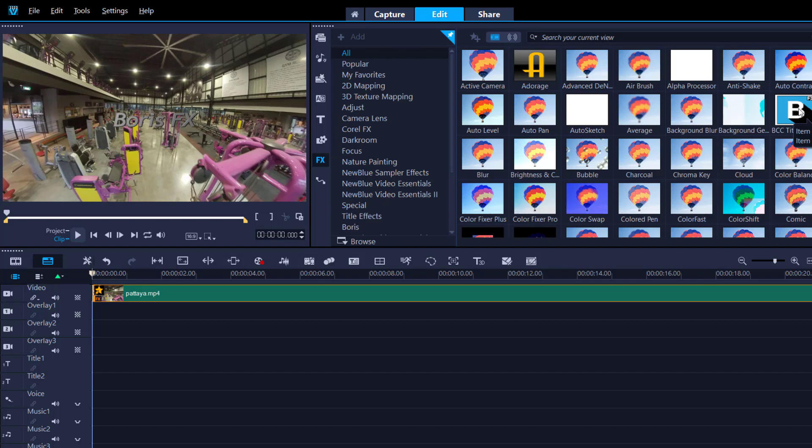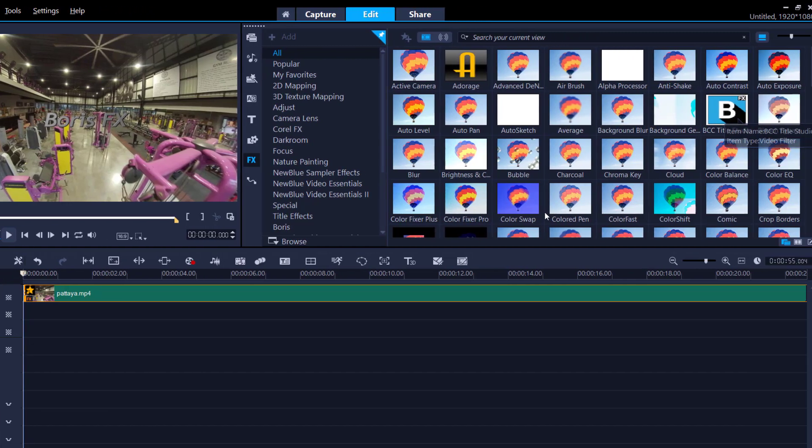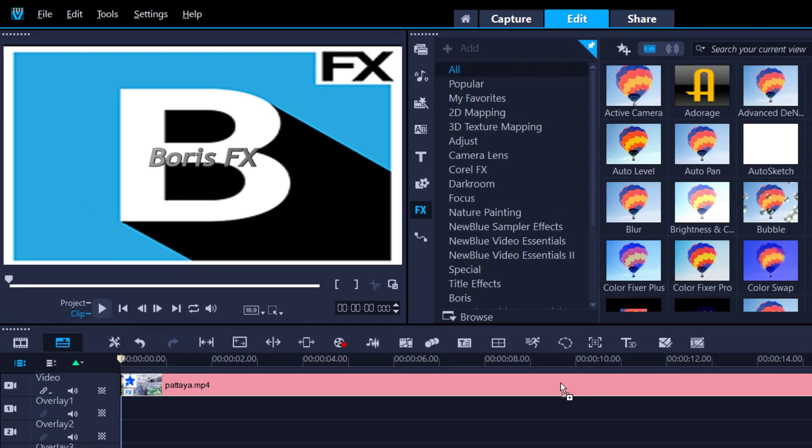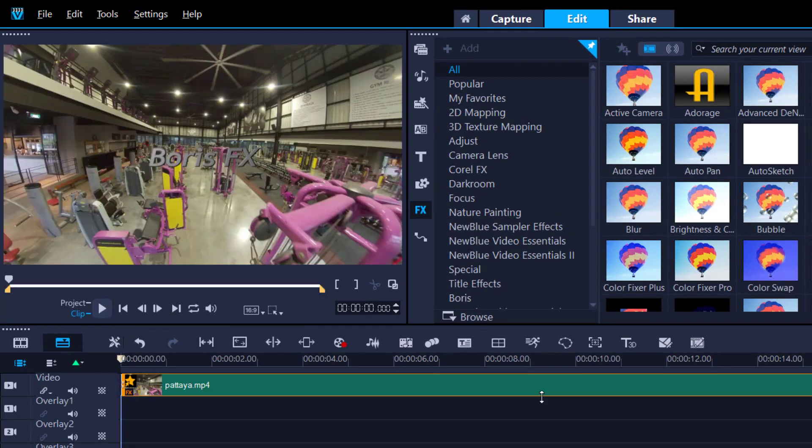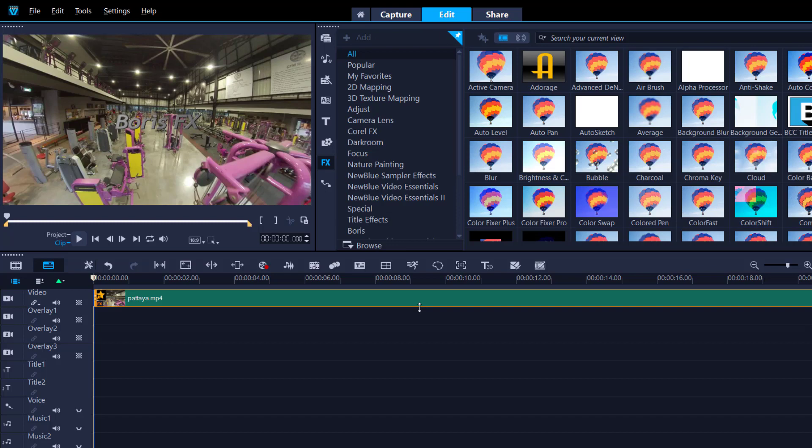If you click BCC Title Studio and drag it onto your timeline, I will give you the beginner's guide on how to use it.